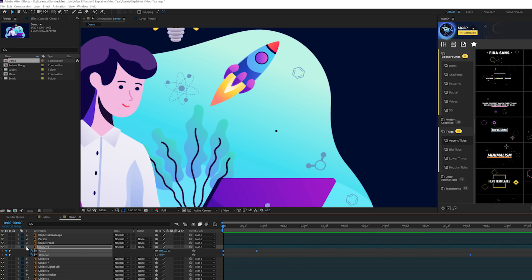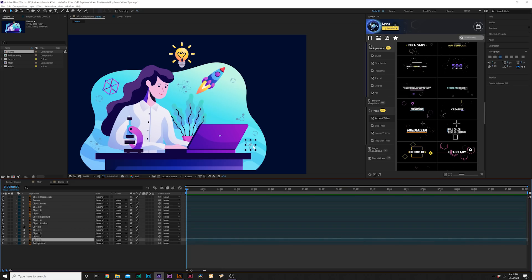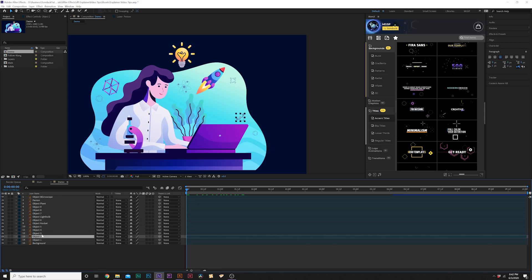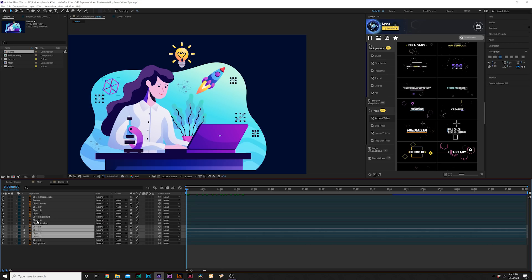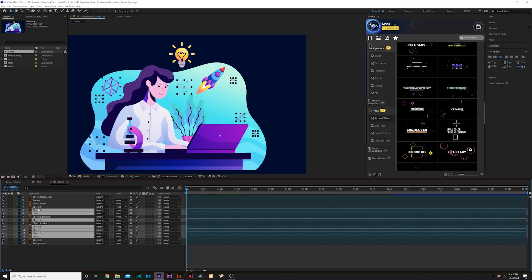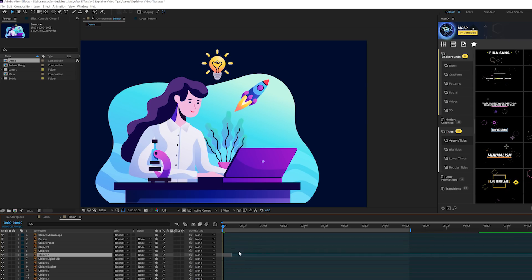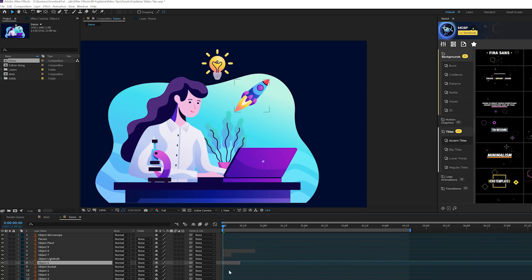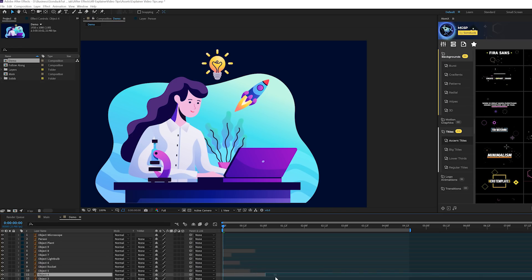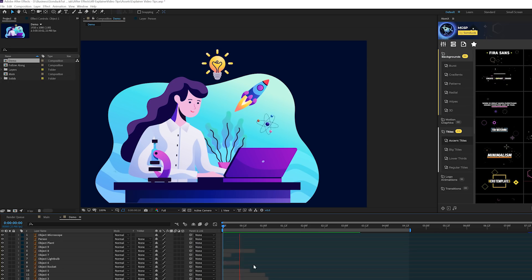We grab all the keyframes we've created, copy them, go to other objects, and paste them in. I'll go to every standard object and paste those keyframes in there. It's a neat way to populate the scene. Then I want to offset some of these layers individually so they don't all come in at the same time — a cool technique to make it look like you've done more work than you actually have.